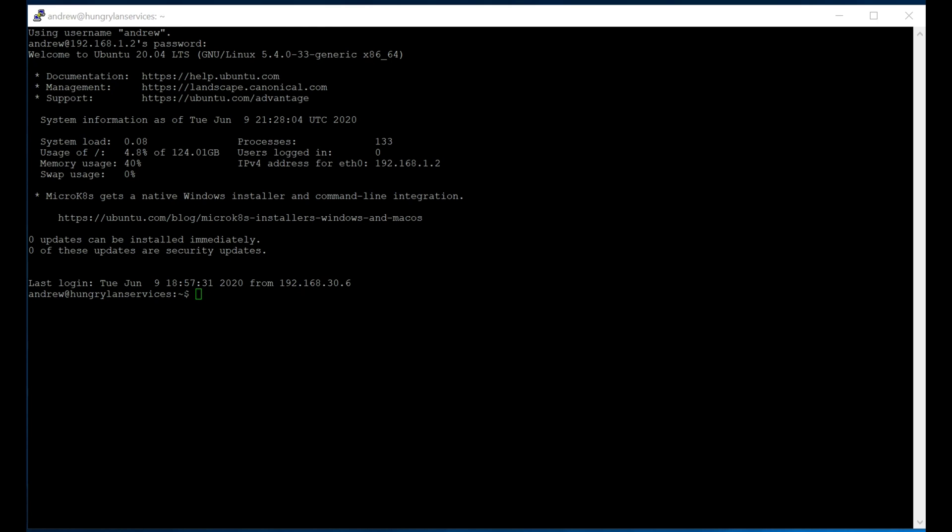Here we have an Ubuntu 20.04 LCS server. I would really recommend using something like Ubuntu 20 because the WireGuard setup is quite a bit easier to do in Ubuntu 20. But it should work pretty much the same on most modern Linux distributions, but we're just going to walk through it on Ubuntu, so let's get started.